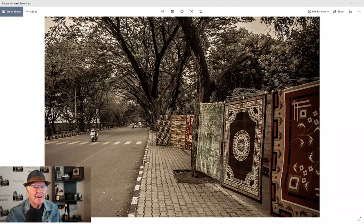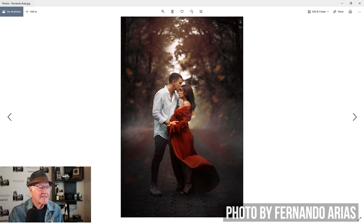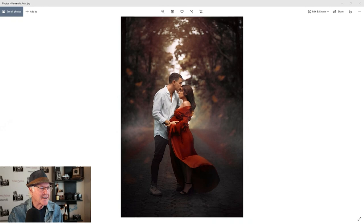All right. Who's next? We've got Fernando. I saw that he was in the chat. This one's called The Kiss. Hey, nice job, Fernando.